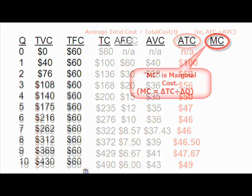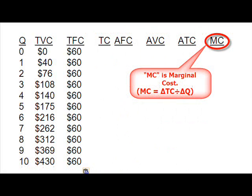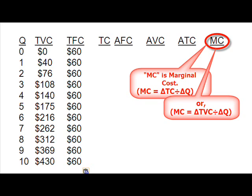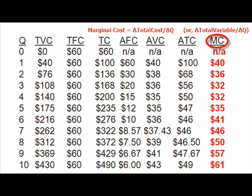MC stands for marginal cost, or the additional cost of producing an additional unit of output. MC can be found by taking the change in total cost over the change in quantity. Or, since variable cost is really the only component that changes, marginal cost is the change in total variable cost over the change in quantity.